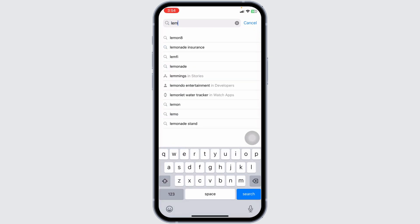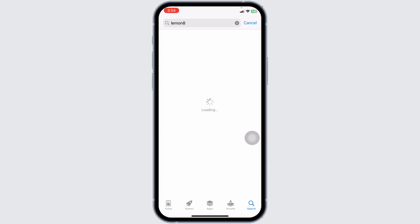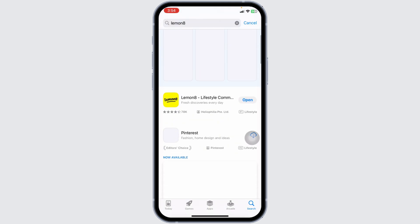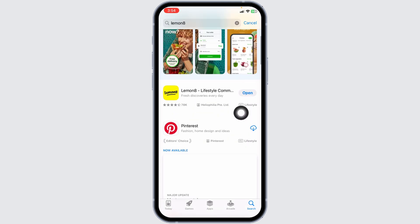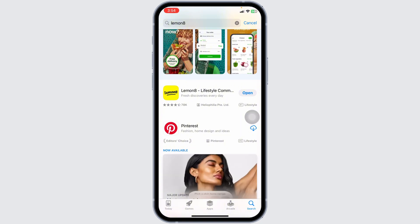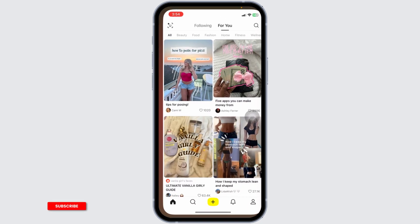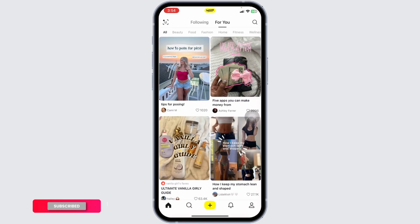Search for the app Lemonade. After the app appears, at the corner of it you're going to see the option of 'Open' or 'Update.' If you find the option of 'Update,' just click on it and update the app to its latest version. With this, your problem might be fixed.